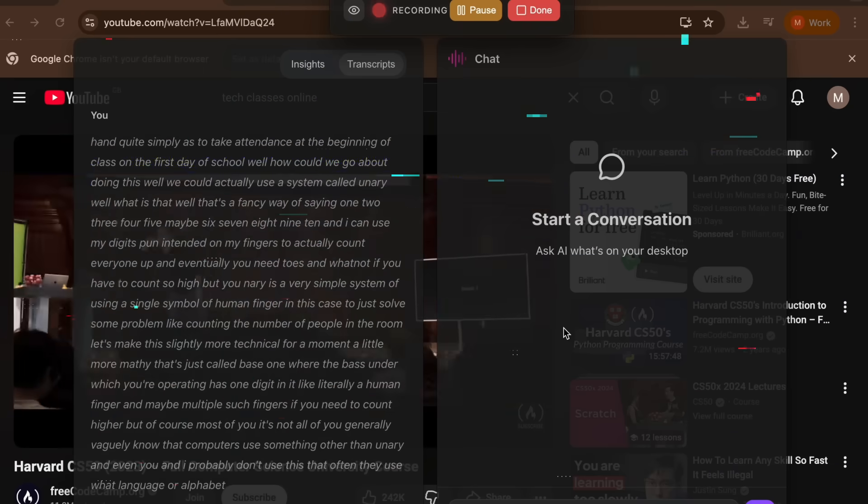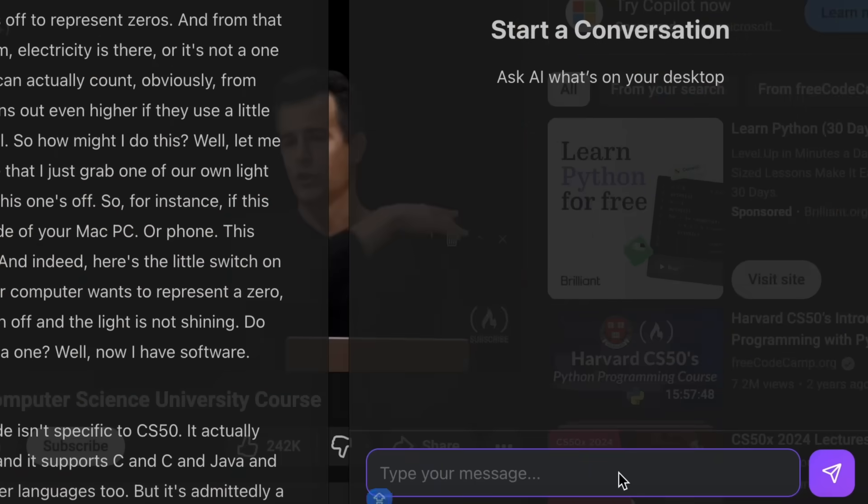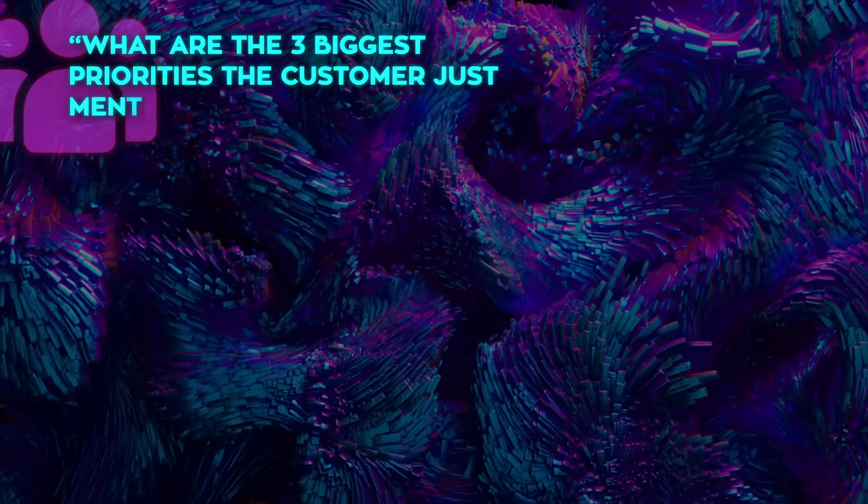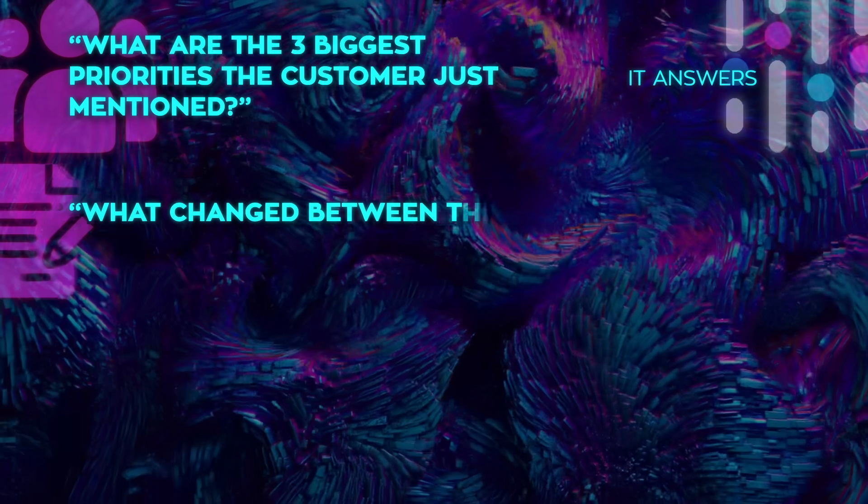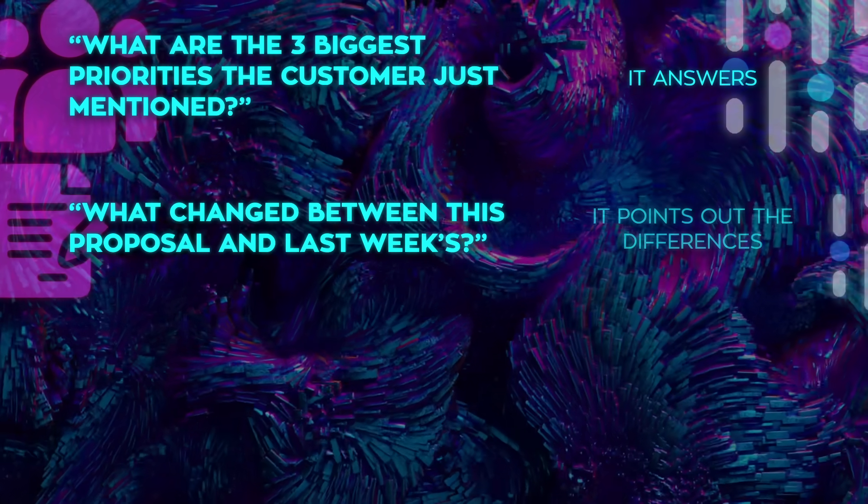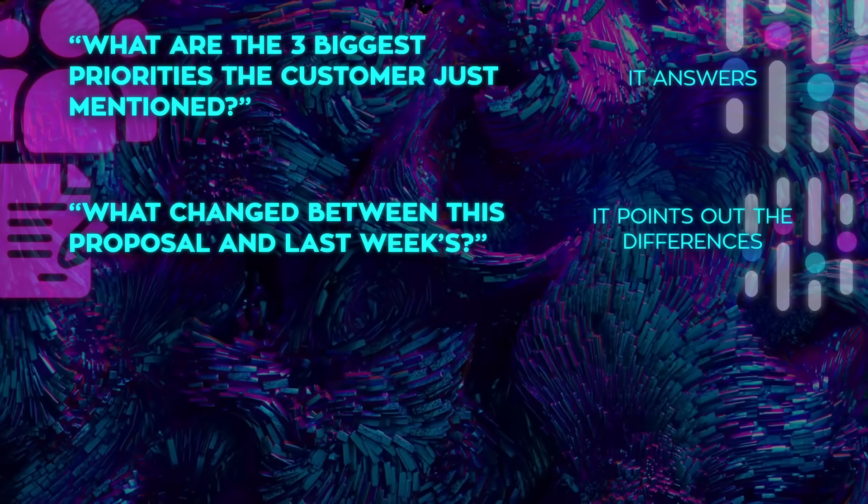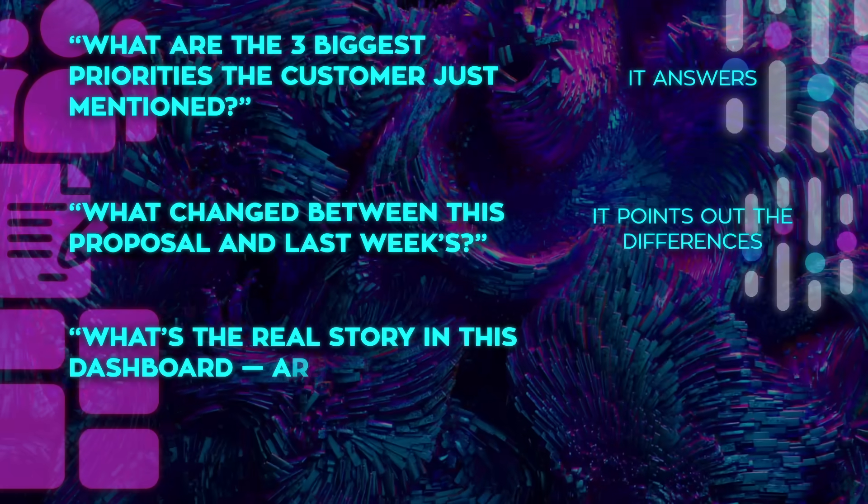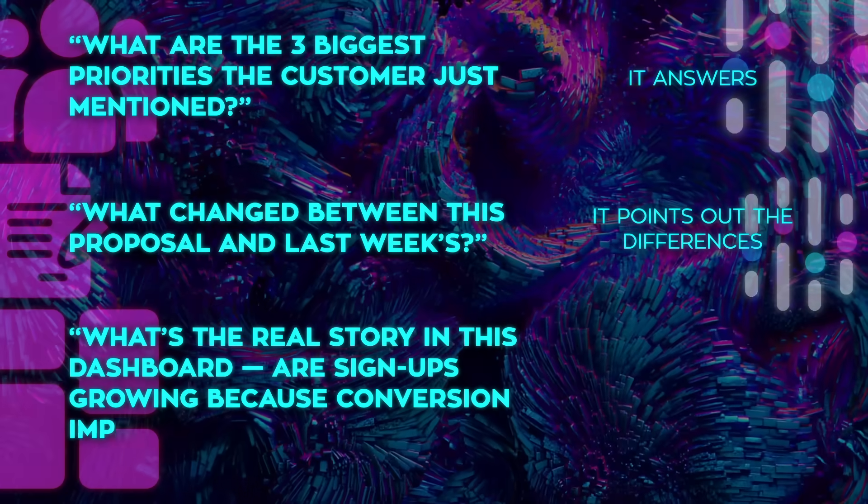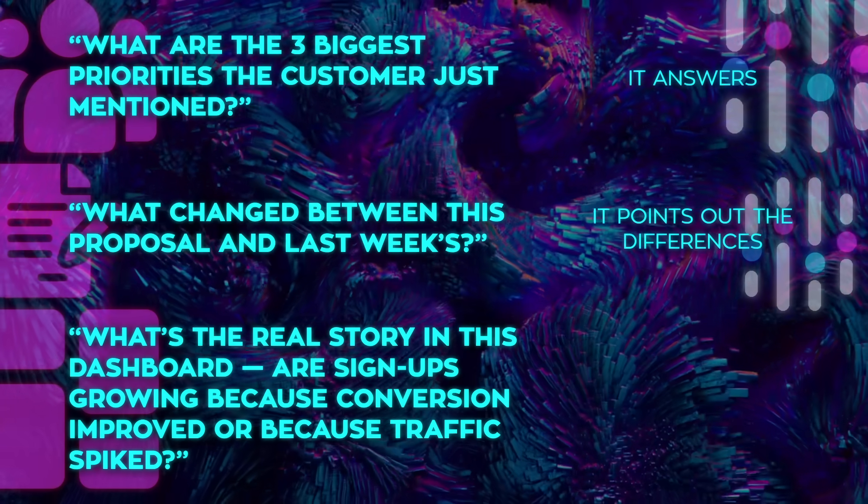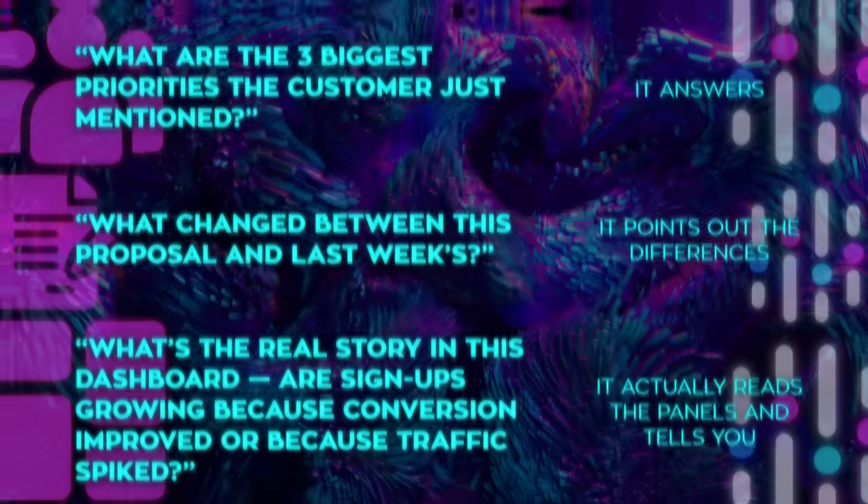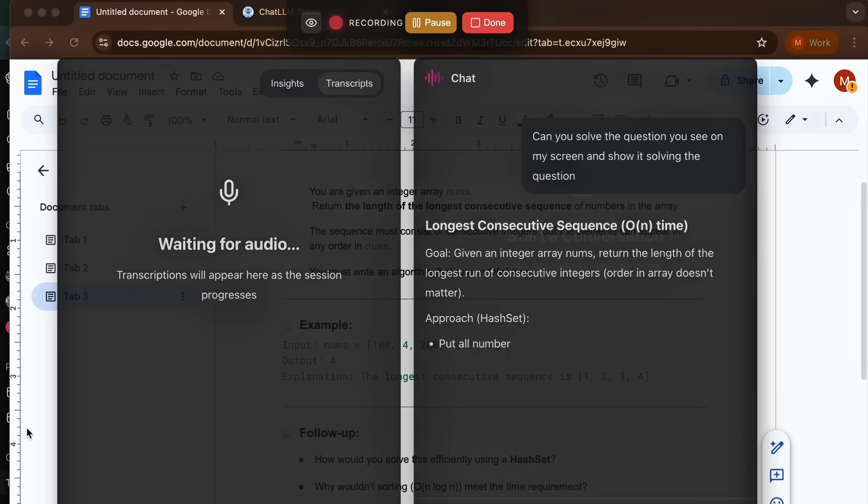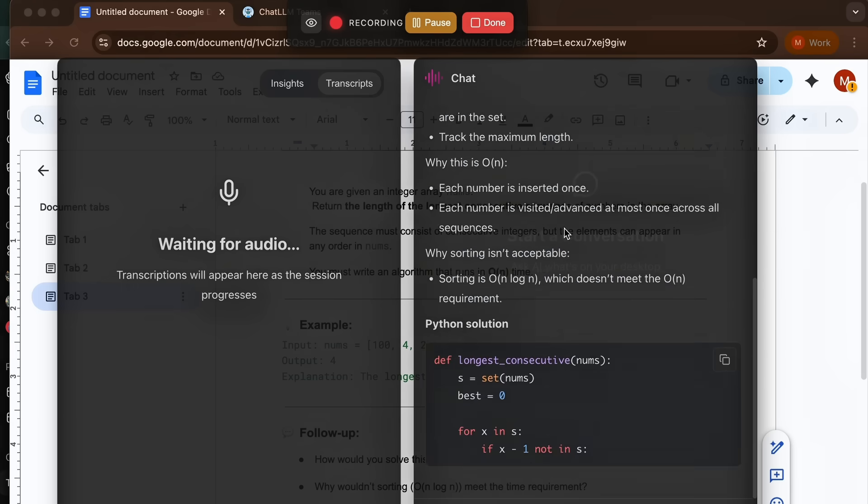So you can ask questions in plain language while you're looking at the thing. What are the three biggest priorities the customer just mentioned? It answers. What changed between this proposal and last week's? It points out the differences. What's the real story in this dashboard? Are signups growing because conversion improved or because traffic spiked? It actually reads the panels and tells you. That behavior is what moves it past note-taking and into real assistance.